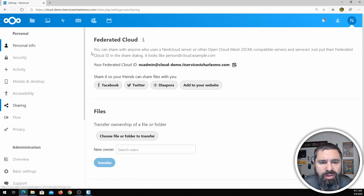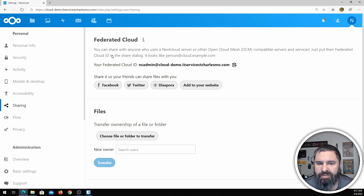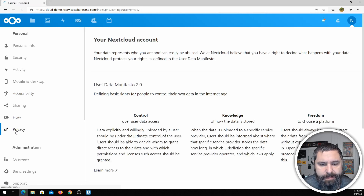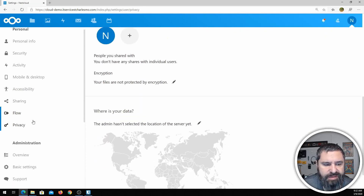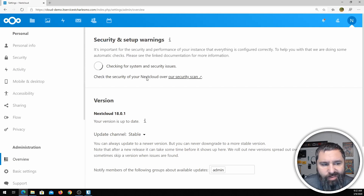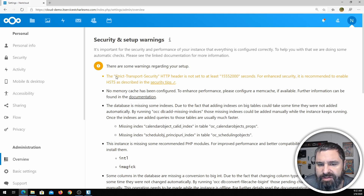Sharing — you can control some of the sharing settings. There's federated sharing, so if there are other Nextcloud servers out there that you or your friends have, you can do sharing between them. Under Administration, this is the important stuff that as an admin you'd want to look at. Clicking on the Overview gives you a security checkup right off the bat.